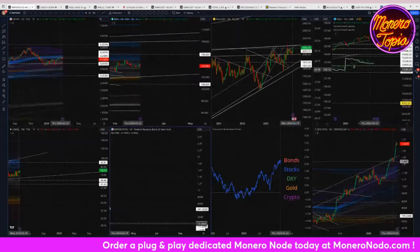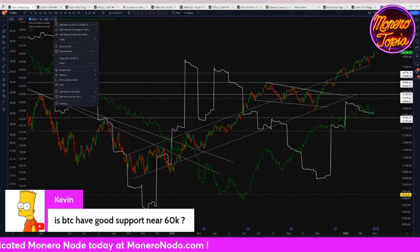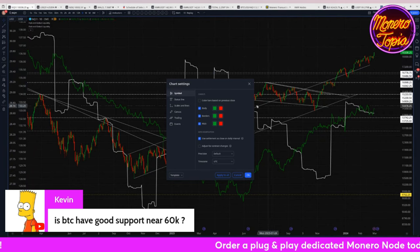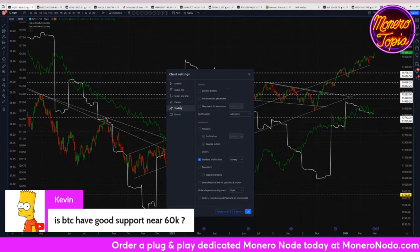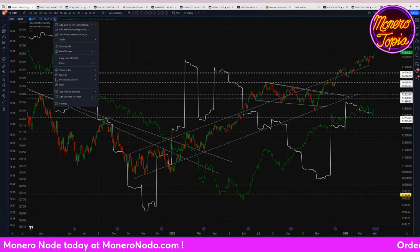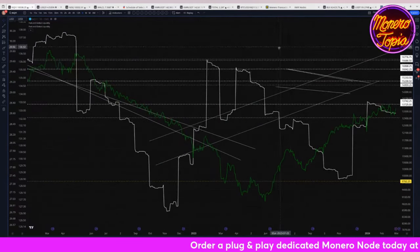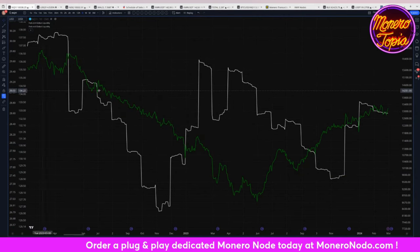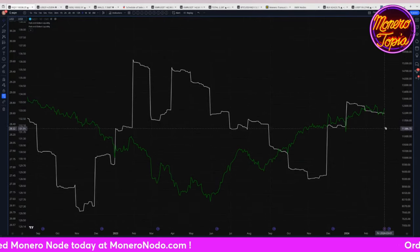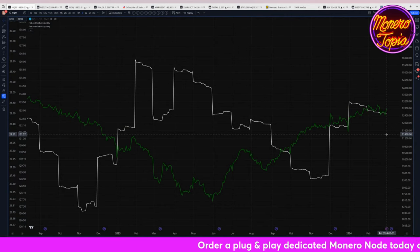In that same vein, let's look at the global liquidity situation. This is the Nasdaq as well — it just put on another all-time high. Let me hide the Nasdaq and indicators. The white line is global liquidity, the green line is US liquidity. This is basically the M2 money supply across all major currencies — in the white line case, it accounts for about 99% of the currency market cap.